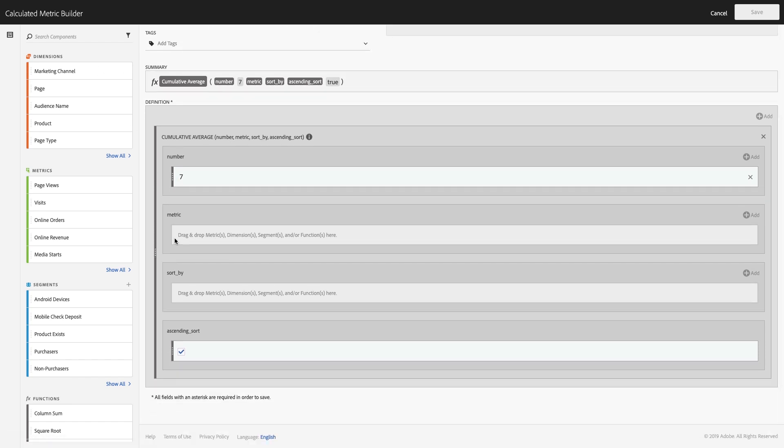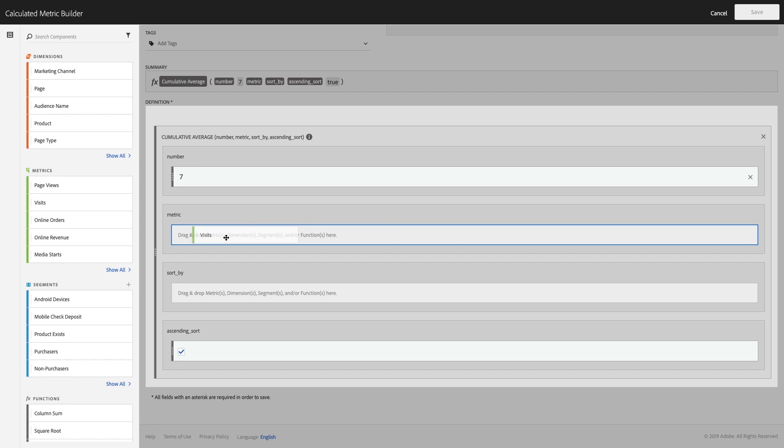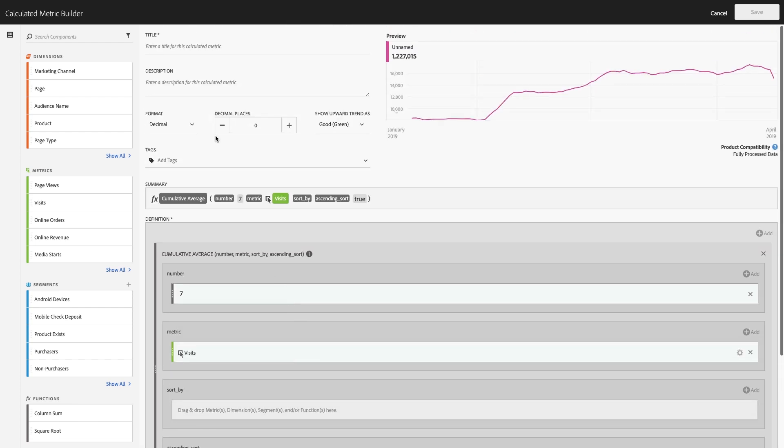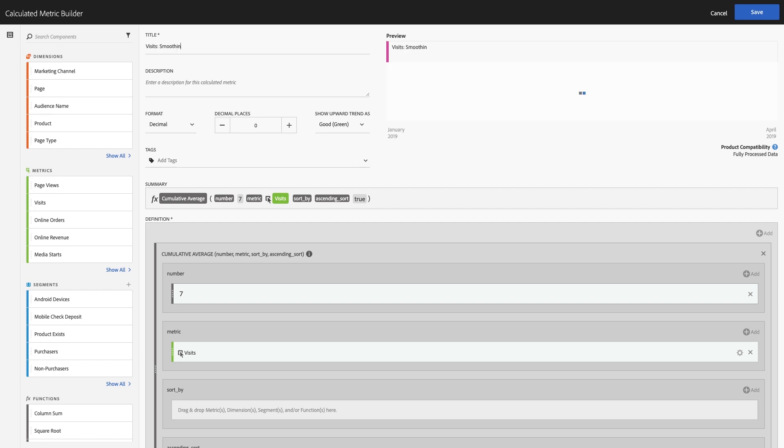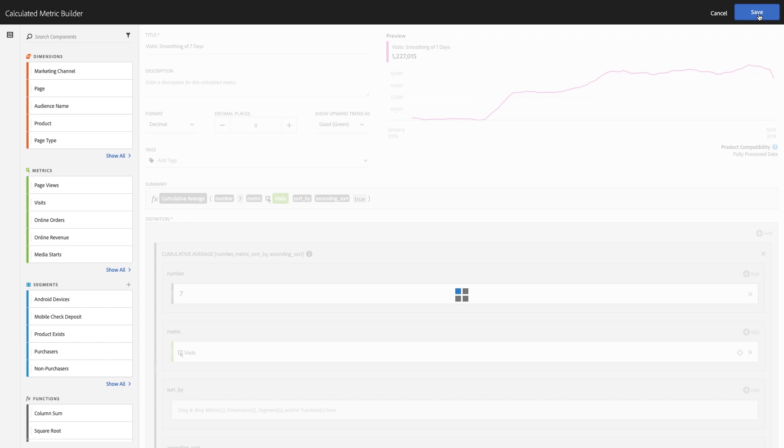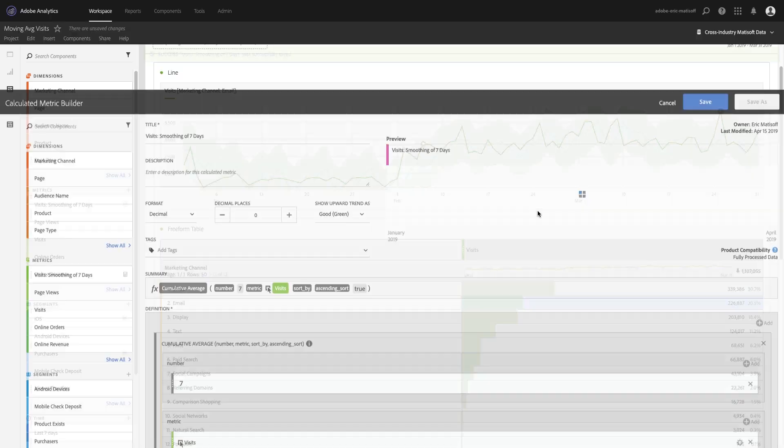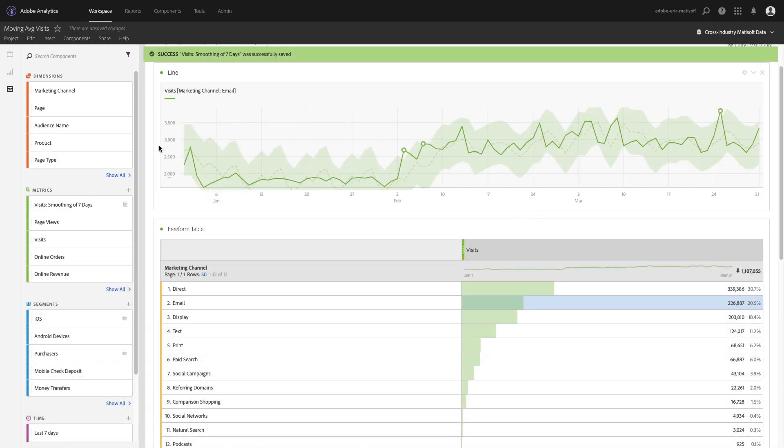Then we want to drag in our metric, so we'll take visits, drag that in as our metric here, and we'll leave everything else basically the same in terms of the default. We'll give it a nice friendly name - we'll call it visits smoothing of seven days, which is maybe not the friendliest name but whatever it'll work. Visit smoothing of seven days, click save.